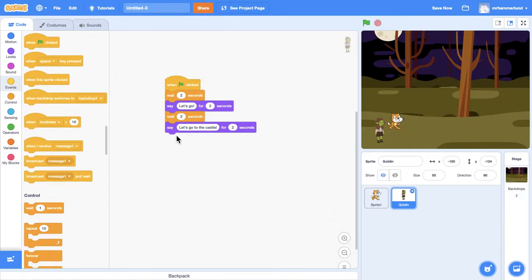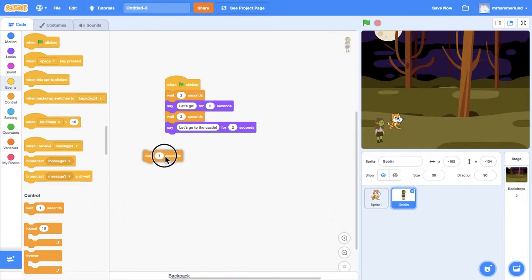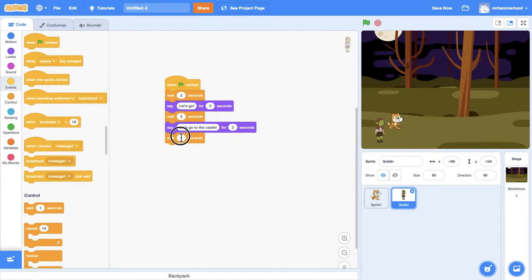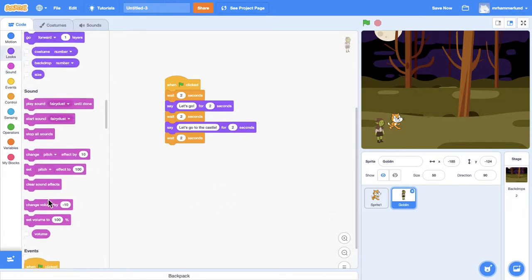So now, maybe we can wait another two seconds and change the background.